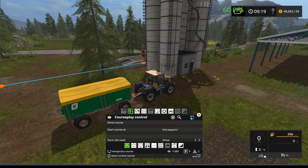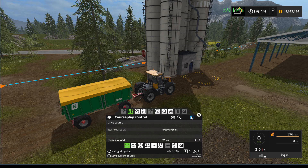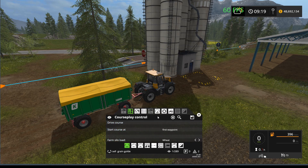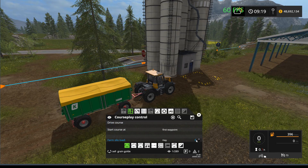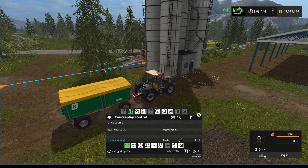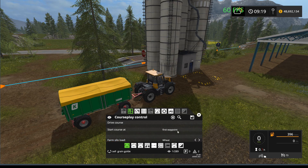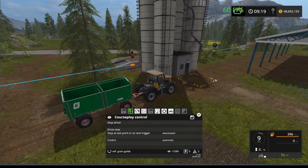If you want to save the course you can save it as something like 'sell grain Goldcrest' or whatever you like. Start out at the first waypoint, and select what you want to sell — I want to sell wheat in this context. You can select the grain type using the left and right arrows or your scroll wheel on your mouse. Go ahead and drive the course.